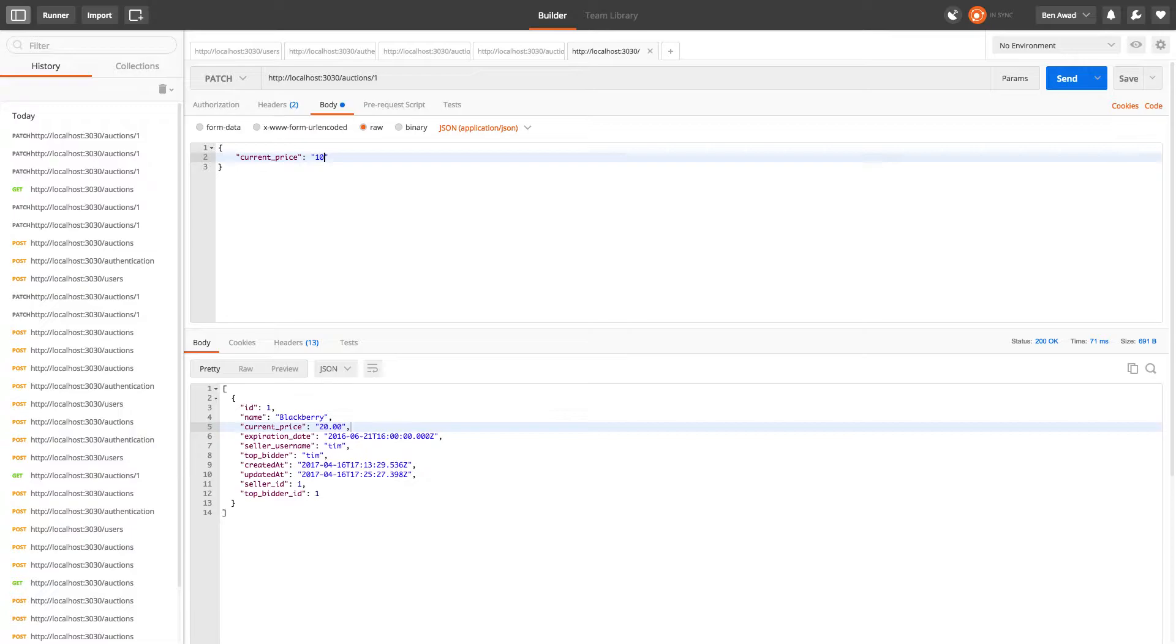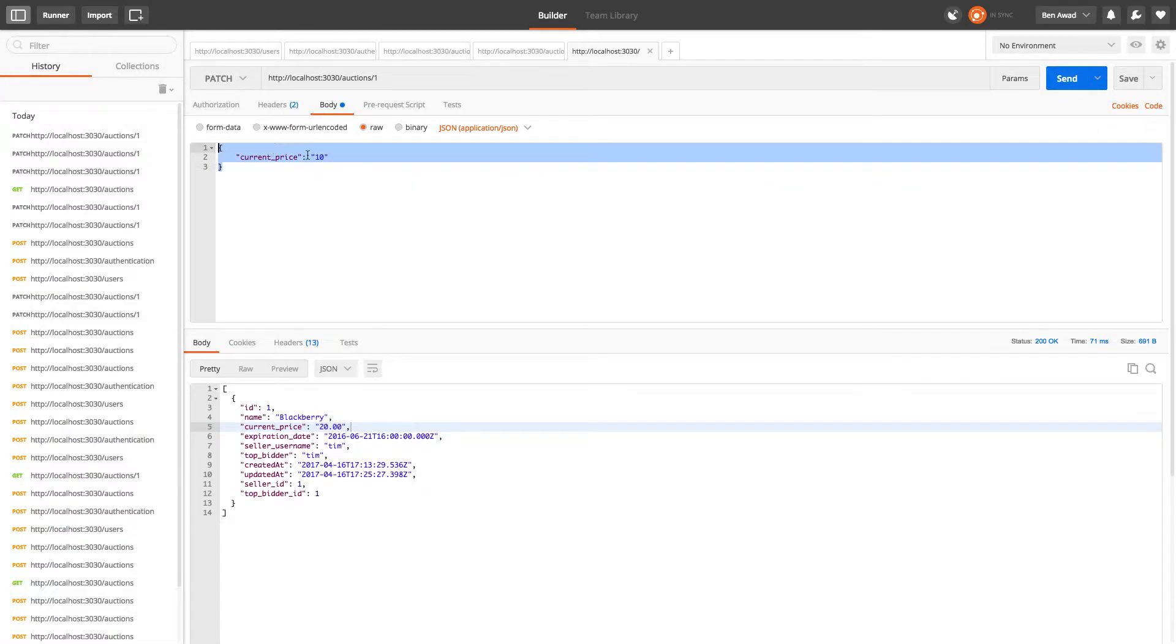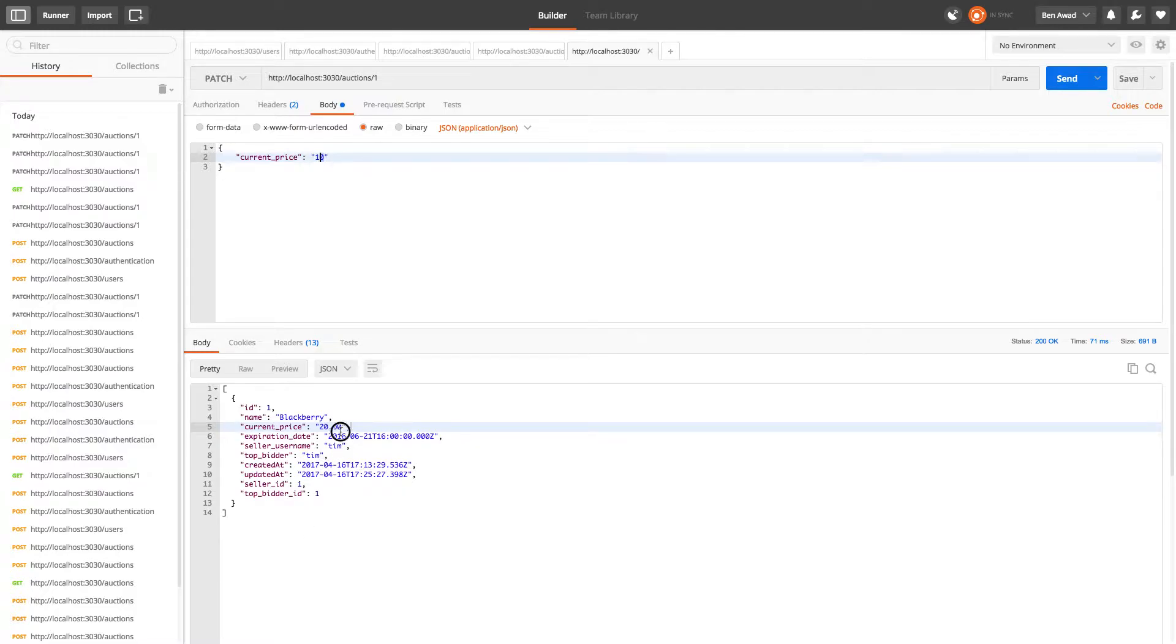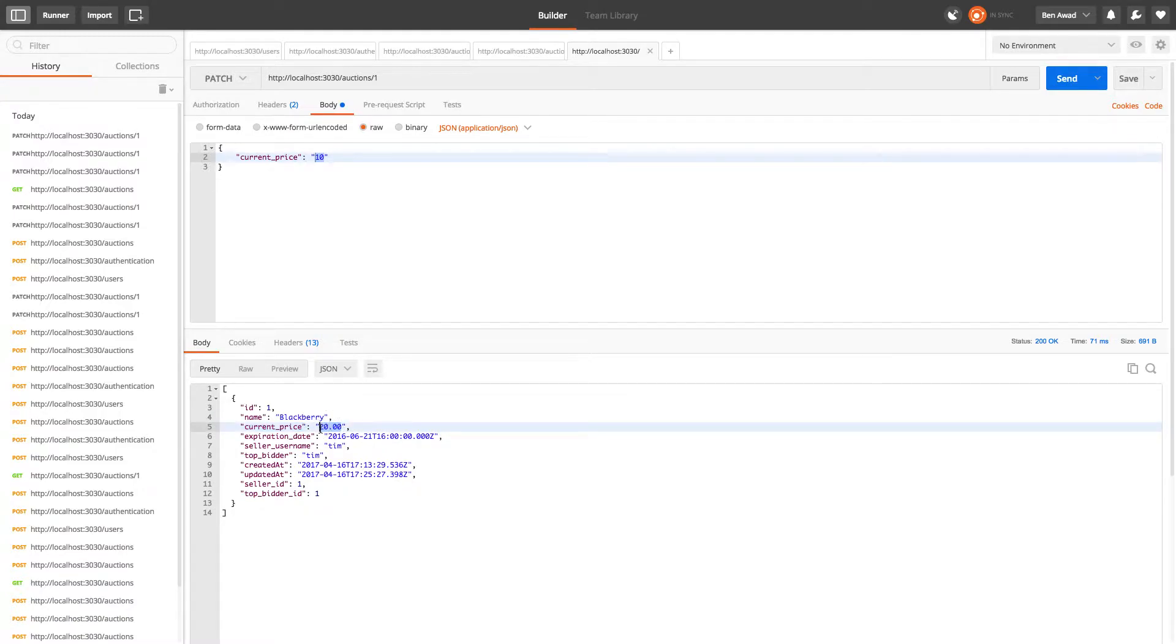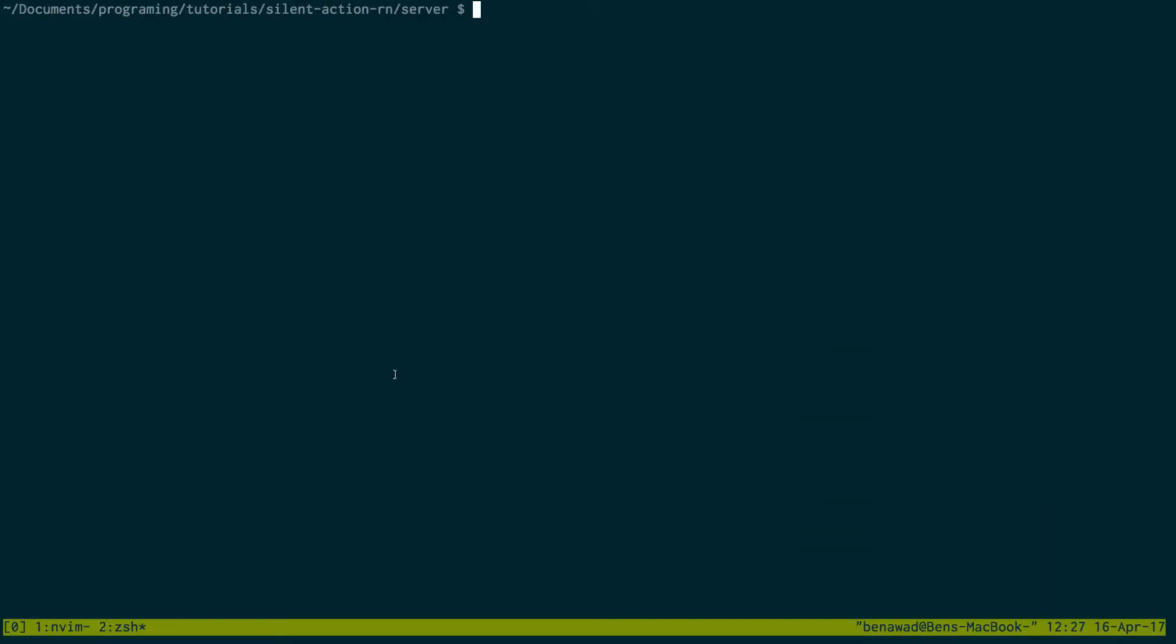So the mechanism we're going to use to stop this from happening is whatever number they put here we're going to fetch the current price and just add the current price here to the value so you're always above what the current auction price is. So we're going to do feathers generate hook to add this new hook.